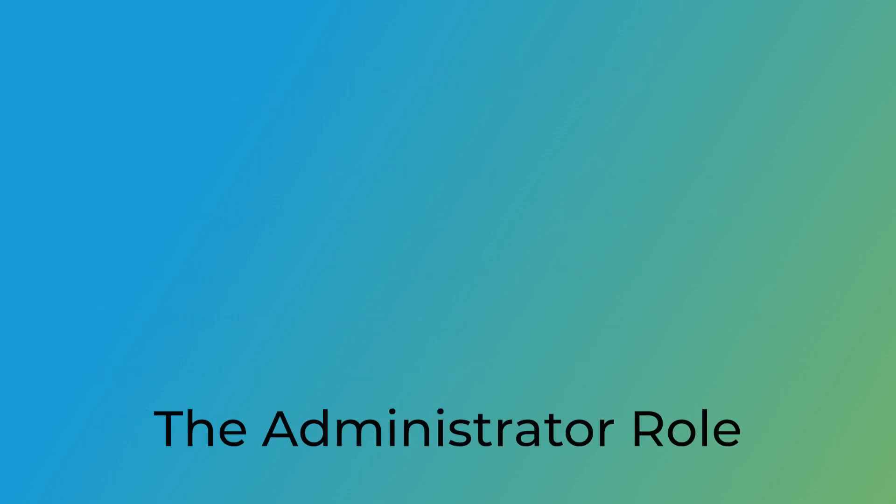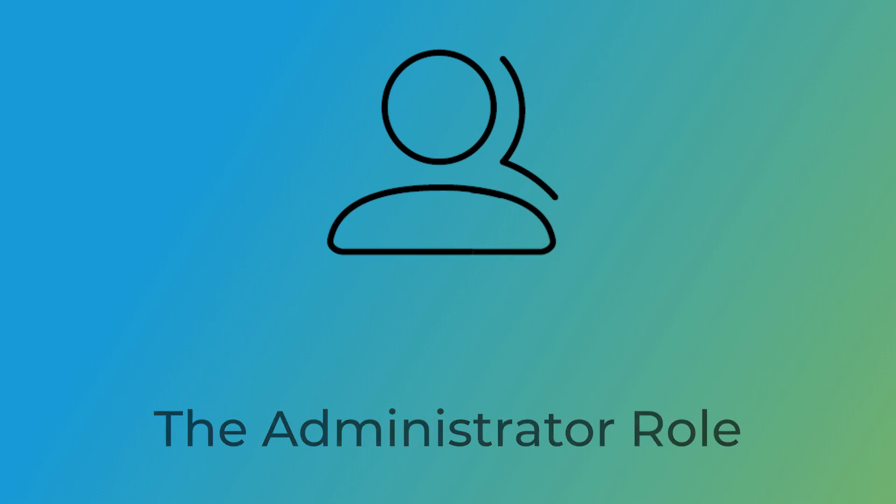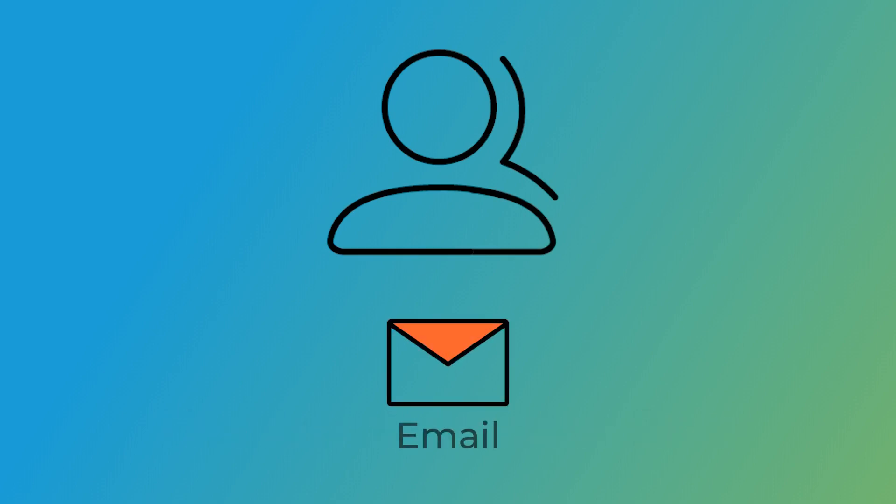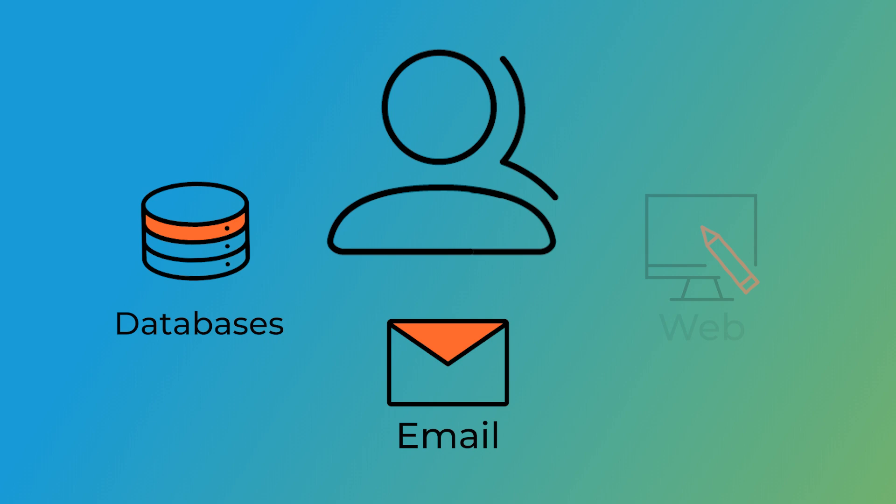The administrator role. The administrator role has the privileges of all of the roles: Email, Databases, and Web. If you want someone who can manage it all, you only need to select the administrator role.